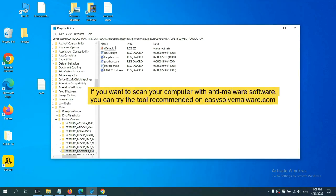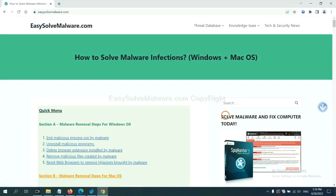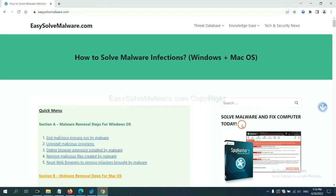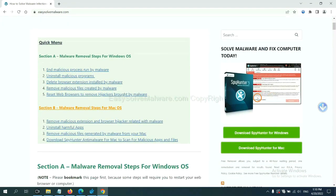If you want to scan your computer with anti-malware software, you can try the SpyHunter 5 anti-malware from our website, EasySolveMalware.com. SpyHunter 5 is one of the most professional anti-malware. Download it here.